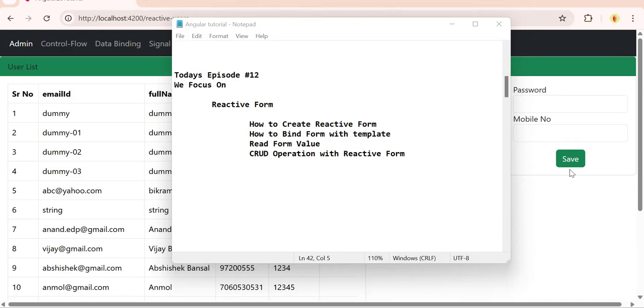When we talk about Angular, there are two types of forms: template and reactive. Template means where you use ng-model to bind variables with HTML elements.